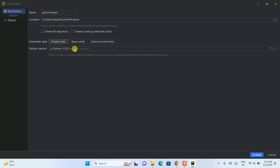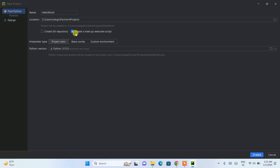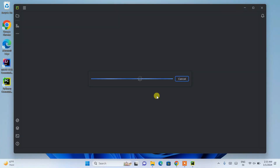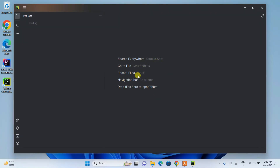After selecting the Python version, give your project a name. I'm changing it from 'PythonProject' to 'HelloWorld'. I'm also selecting 'Create main.py welcome script'. Then click Create. Since Python isn't installed yet, PyCharm will first need to install it.